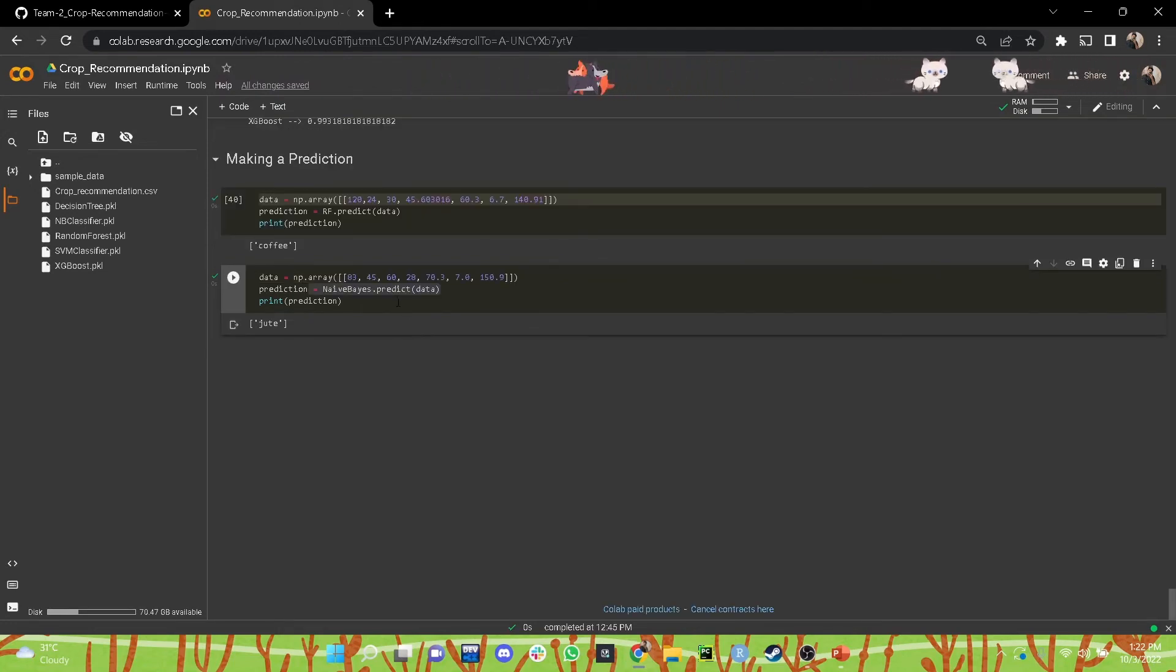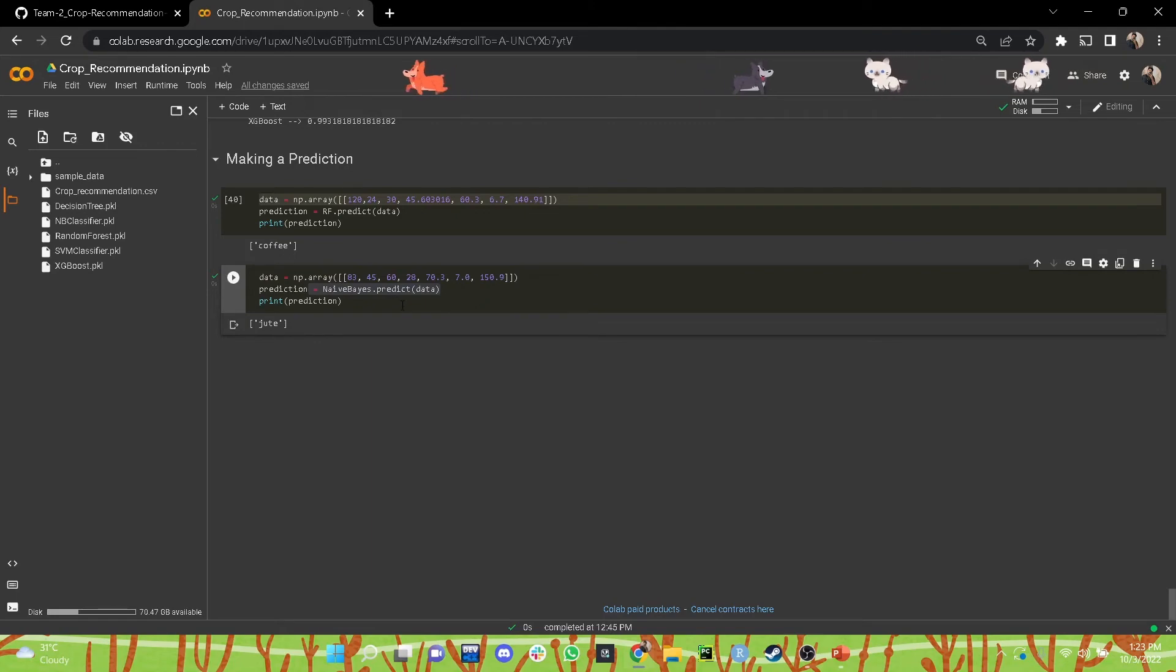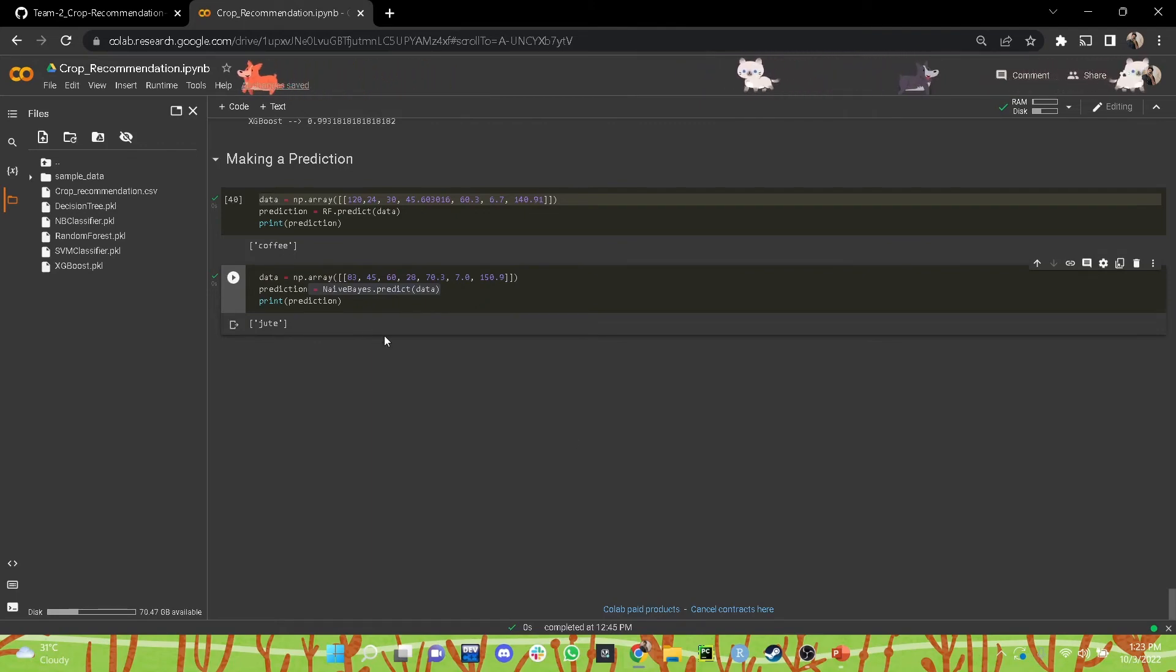And similarly, we have used the Naive Bayes model also in the second cell, given it an input array, and then made predictions using that.